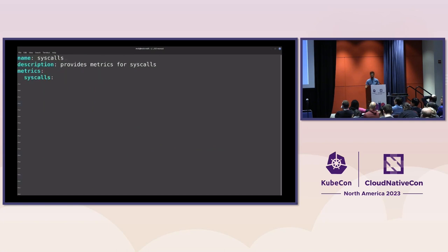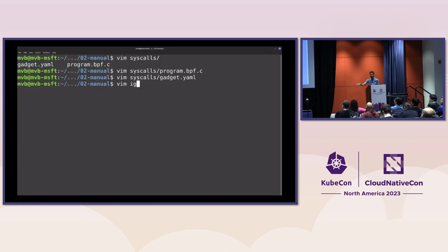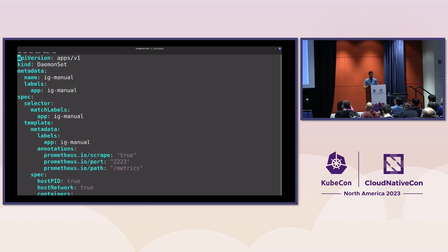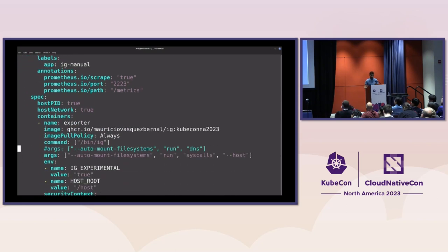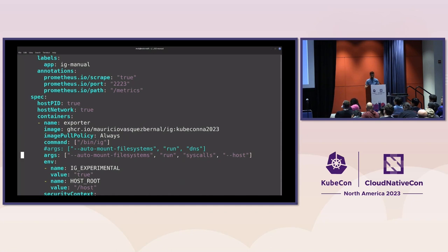The BPF map and BPF program are very similar to the BPF Exporter case. For the configuration file it is simpler: we specify the name of the tool and say that it provides metrics, and the metrics are stored in a BPF map called 'syscar'. This allows Inspector Gadget to know which BPF map to read in order to provide the metrics. For this demo I'm using a custom image containing the Go binary and the compiled BPF code I showed earlier, along with the command line to run this tool.